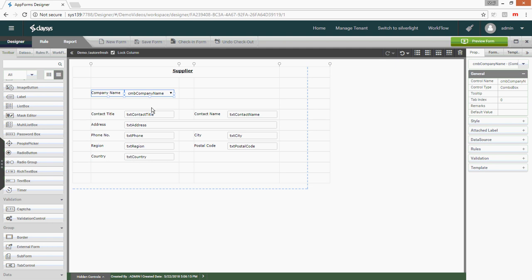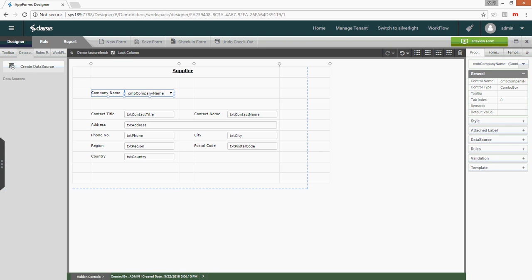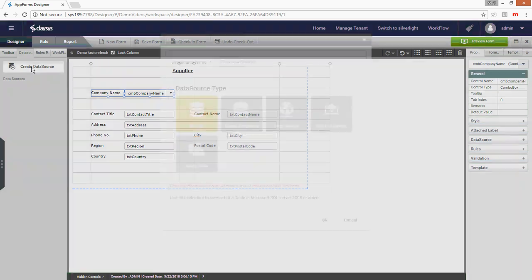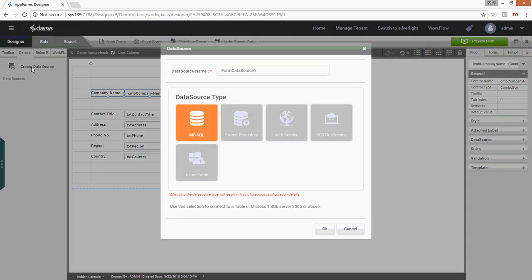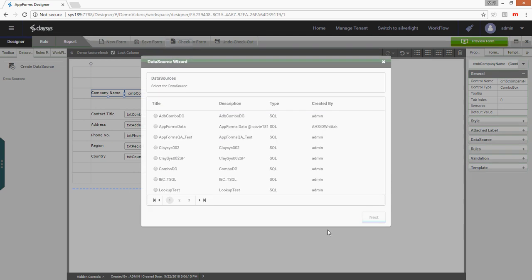To continue with the second functionality to populate the values in these controls, I'm going to create a form data source. The form data source options are available on the left. I select the data source tab here. You can create a new data source. I've given it a name called DS suppliers for the data source. It's SQL server, OK, Northwind.